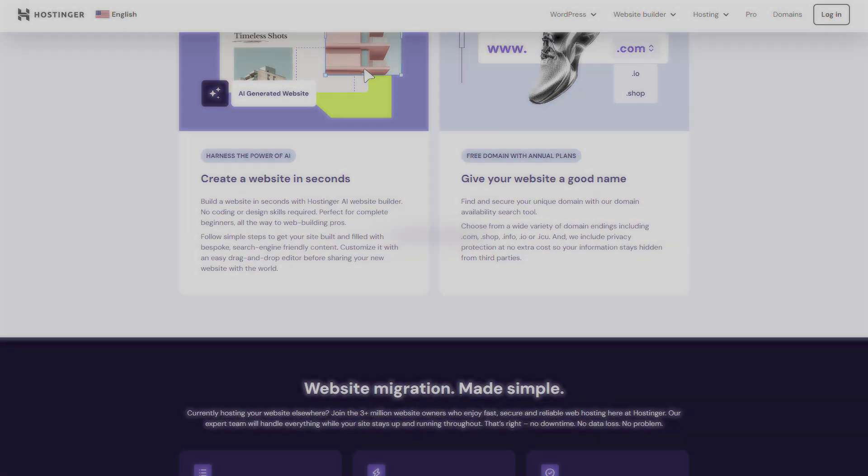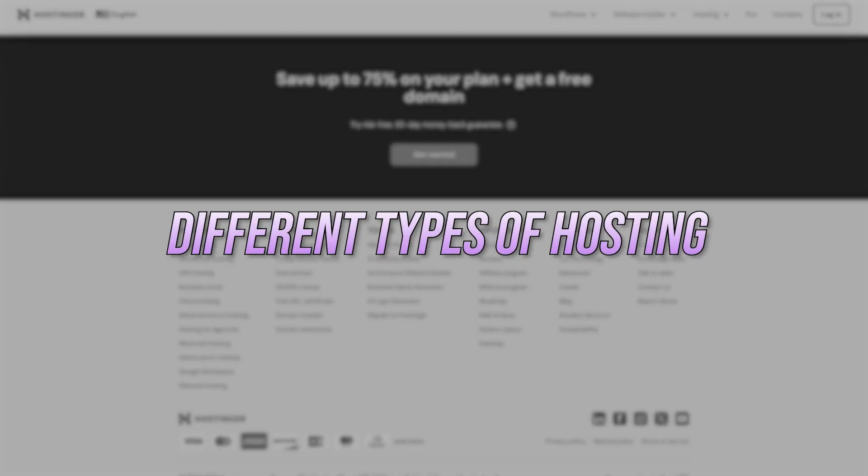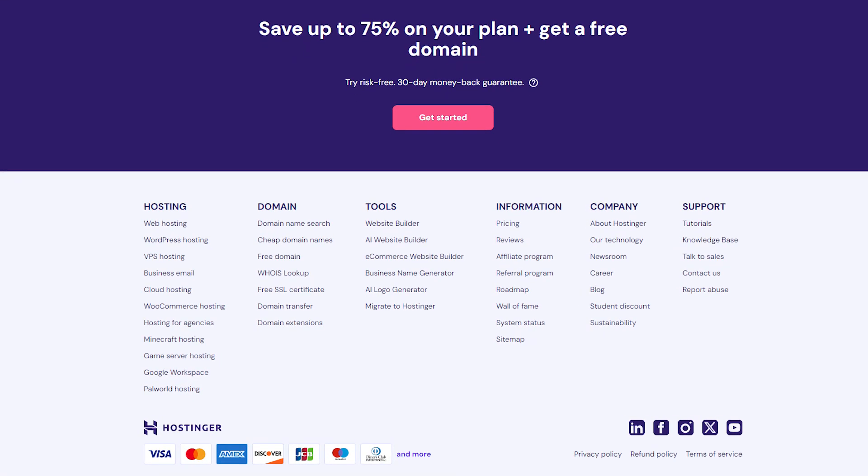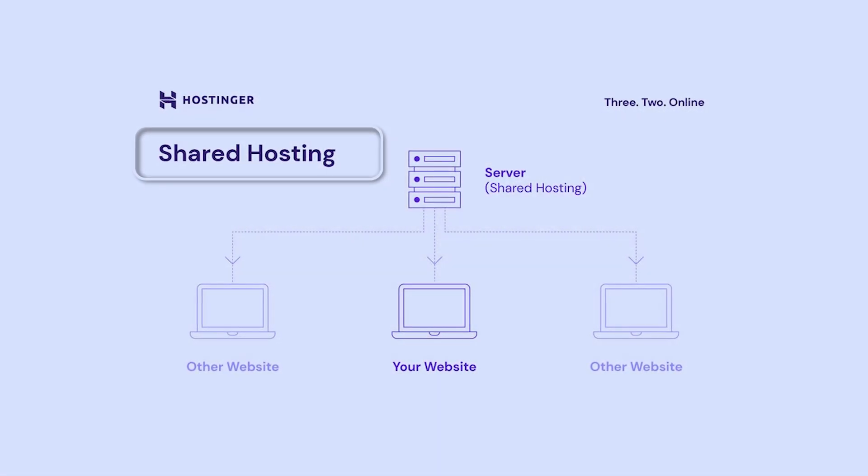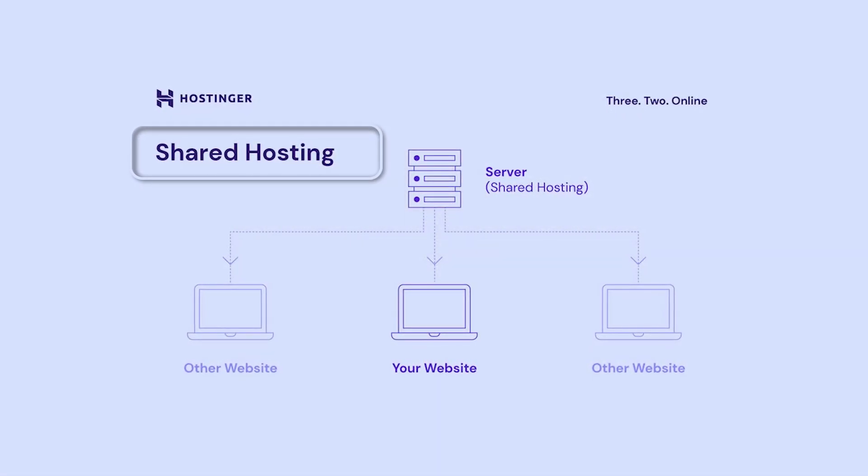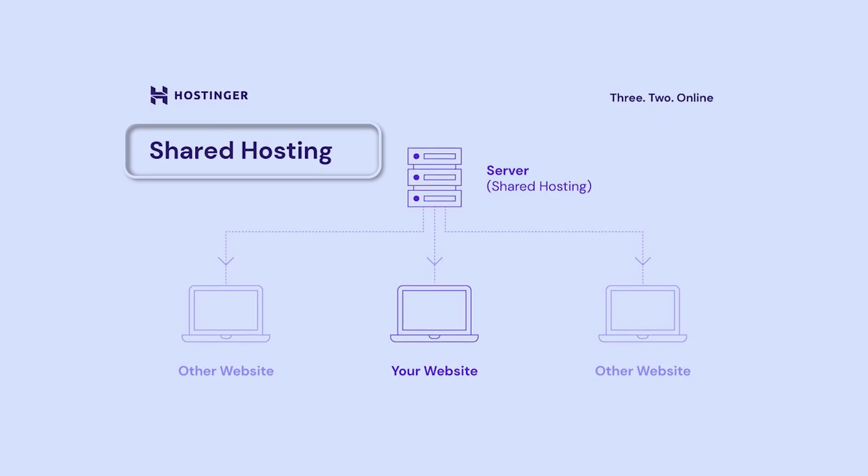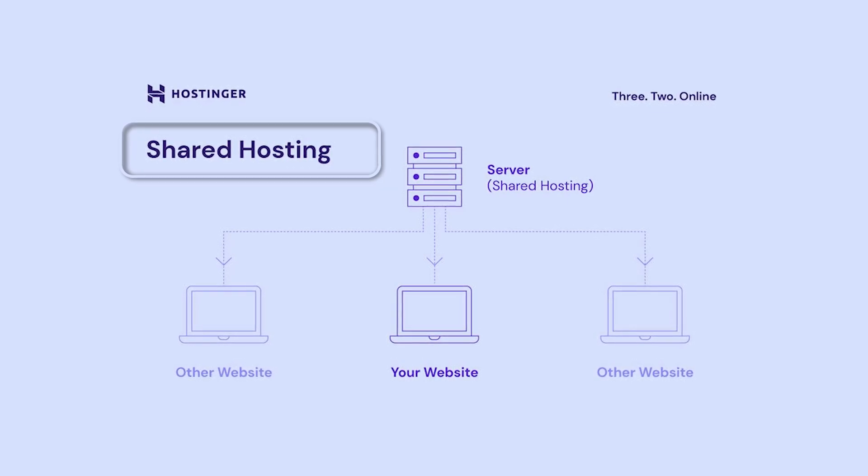Now let's talk about the different types of website hosting. Depending on your needs, budget, and the size of your website, there are several options to choose from. If you're just starting out and looking for something cost-effective and easy to manage, shared hosting is the way to go.